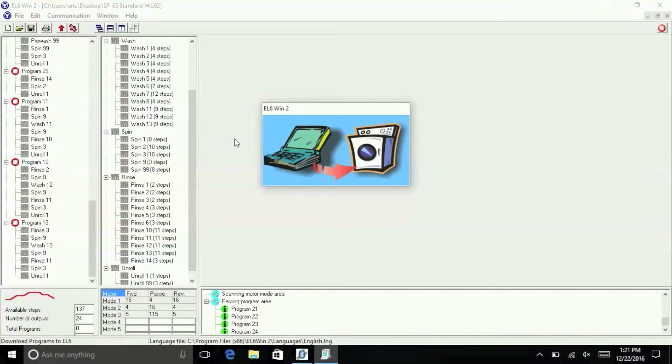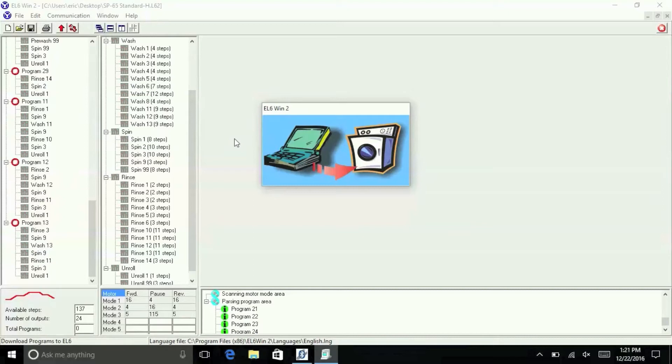If the display never returns, you didn't get a complete data transfer. If the EL6 Win2 doesn't communicate properly with the FM7, turn the power on and off to the FM7 and put it back into communications mode. Most of the time, this will take care of the problem.